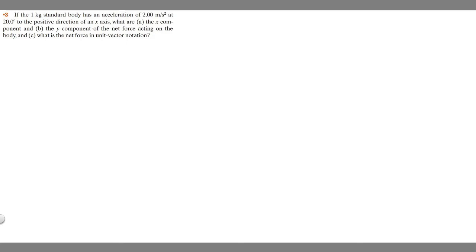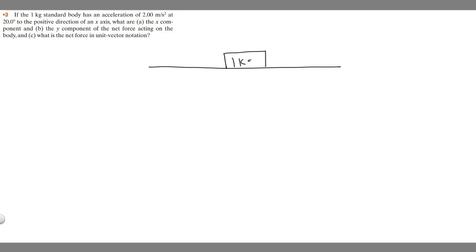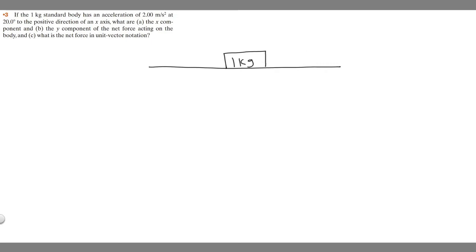So let's go ahead and draw what's going on here. I'm just going to draw the body as a box. So we have this floor here with this box on it, and we know this box is going to be weighing one kilogram. It's going to have an acceleration of two meters per second squared at 20 degrees to the positive direction of the x-axis. Just think of this as like an xy plane. So it's going to be 20 degrees like this, and we know this is the acceleration, which is going to be two meters per second squared.